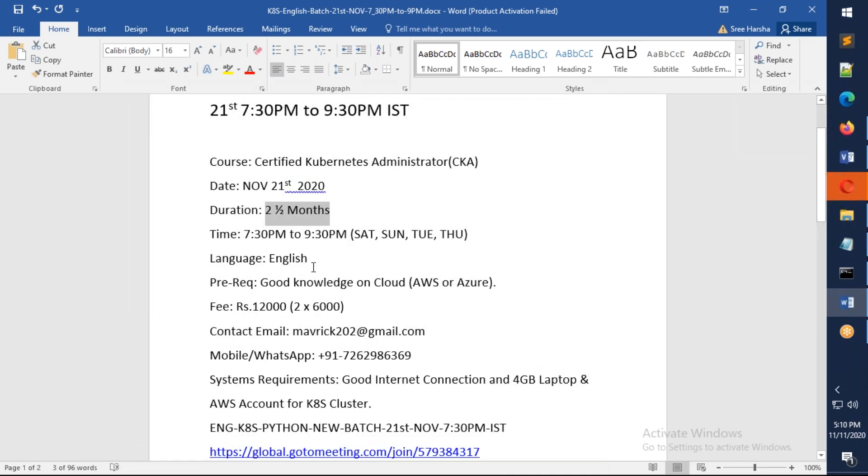It is an English language course. The requirement for this one will be you should have a good understanding of Linux as well as AWS and Azure.